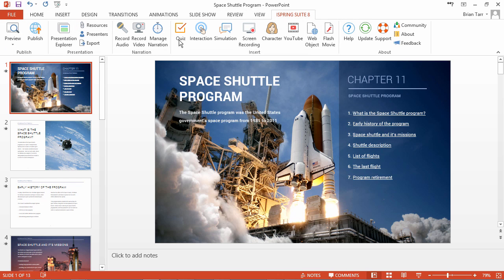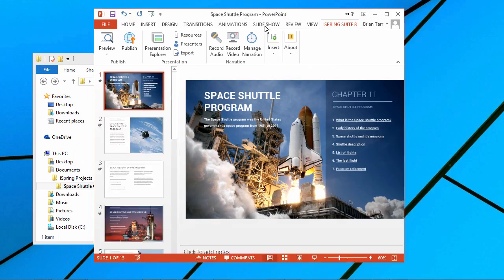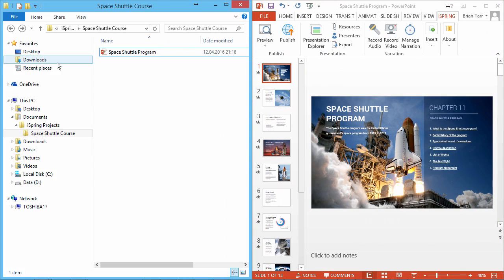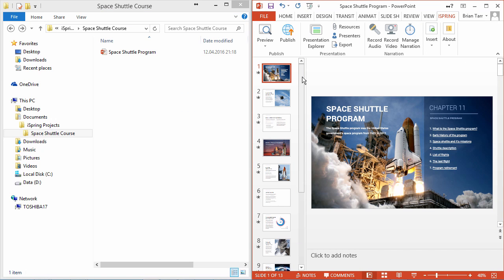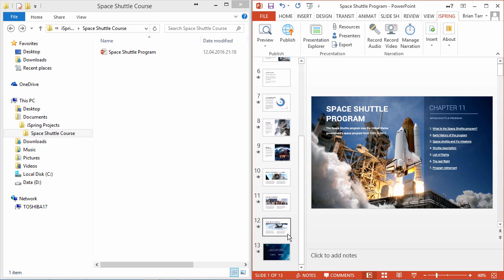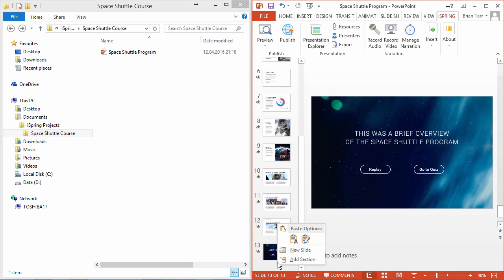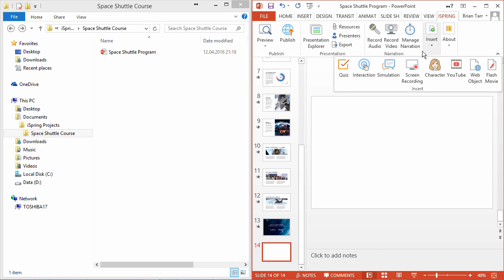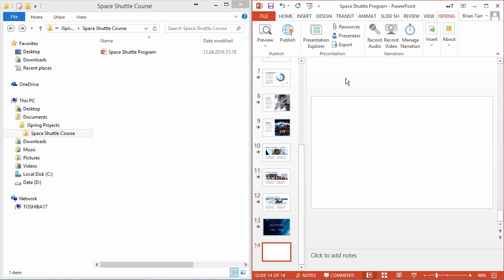Let's look at a side-by-side view of the iSpring Project folder in PowerPoint. I'm going to add a quiz to the end of this course. I'll scroll down to the bottom and add a new slide, and then insert a quiz from the iSpring toolbar.